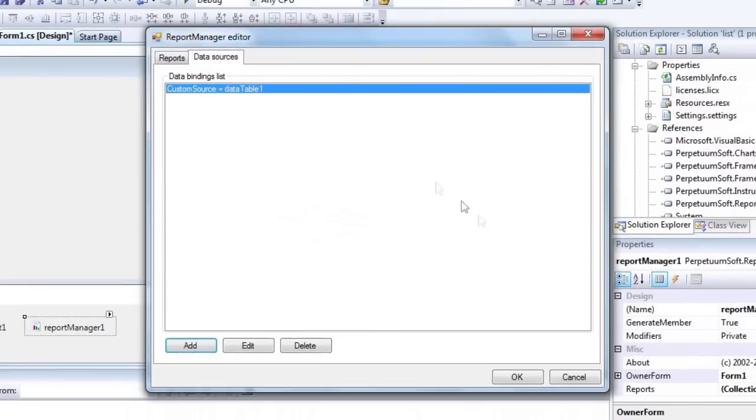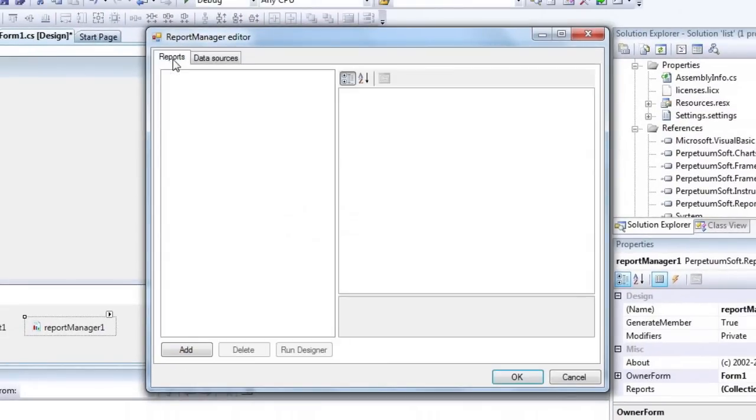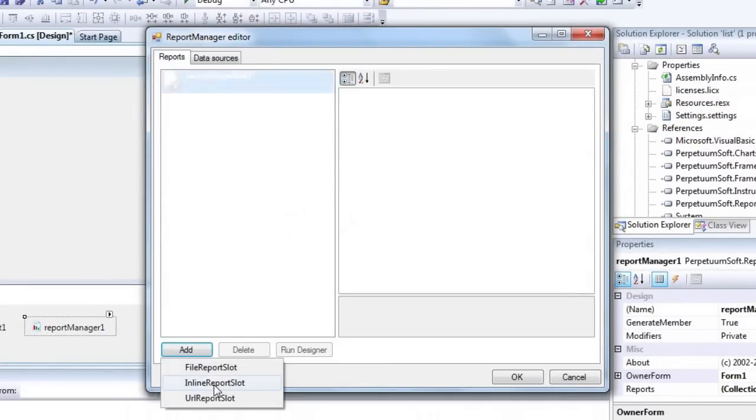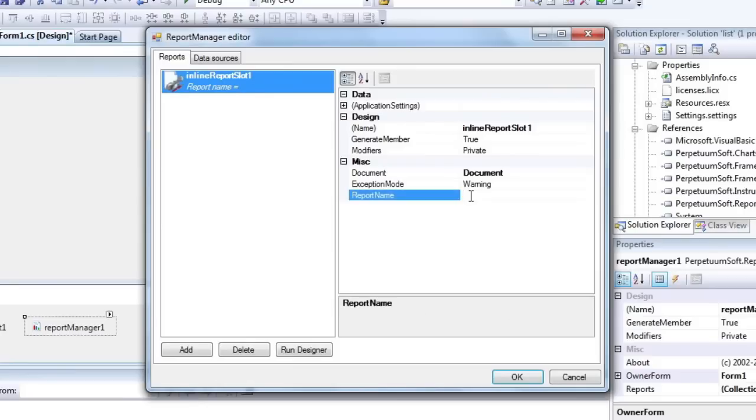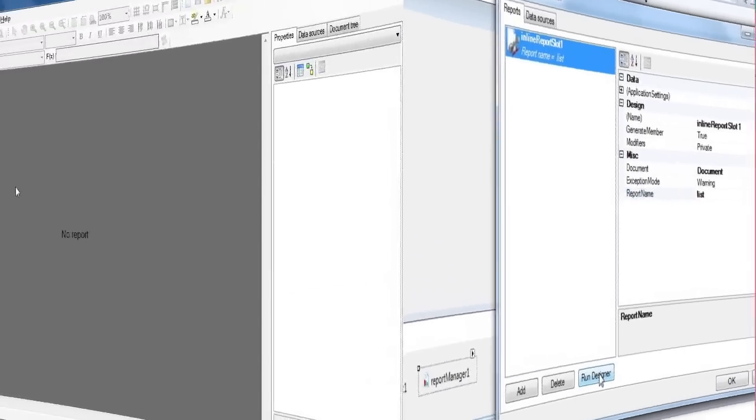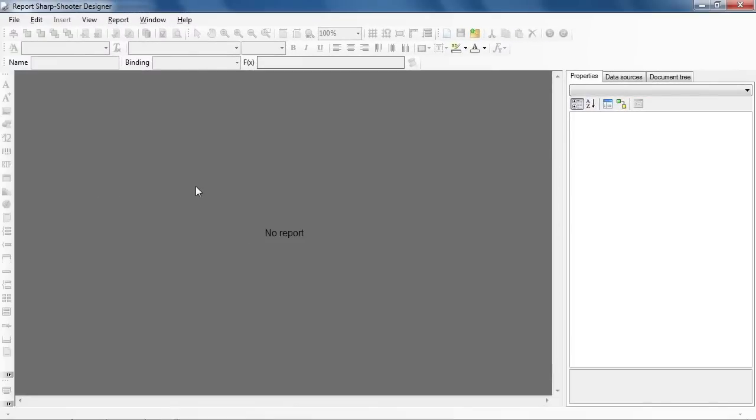Go to the Reports tab. Click Add and select Inline Report Slot in the drop-down menu. Set Report Name to List. Click Run Designer to Run Report Template Designer.